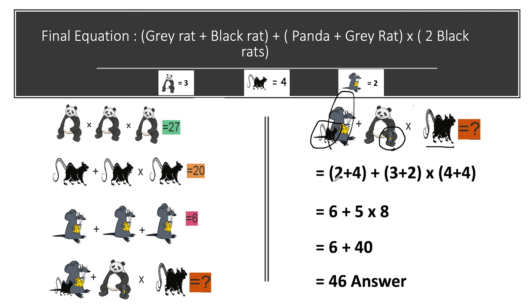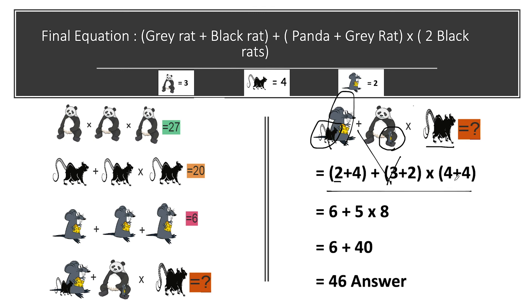Substituting the values: one gray rat equals 2, one black rat equals 4. So the equation becomes: (2 + 4) + panda, where panda equals 3. One gray rat equals 2, plus 2 times two black rats, giving (4 + 4). We now solve this using the BODMAS rule: first brackets, then division, then multiplication, then addition, then subtraction.